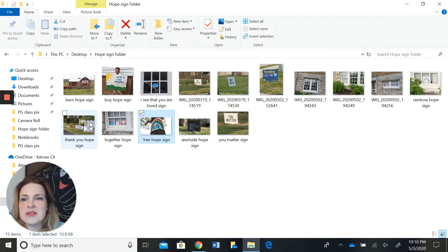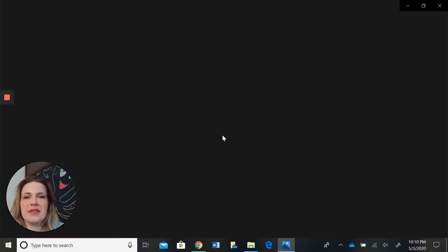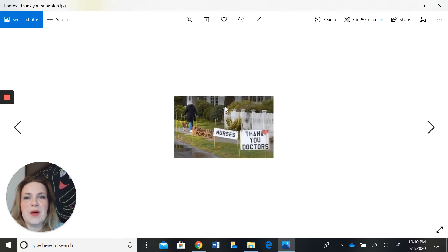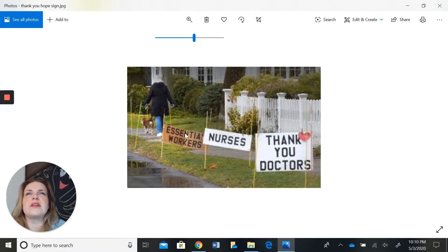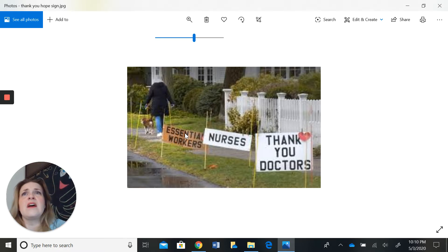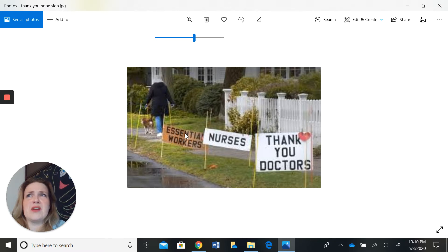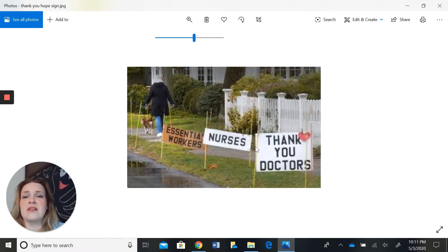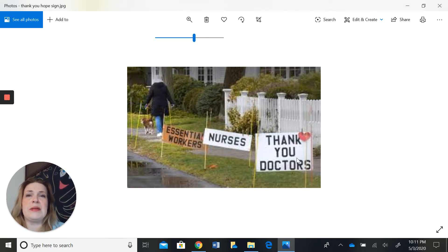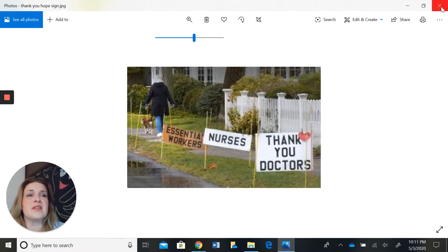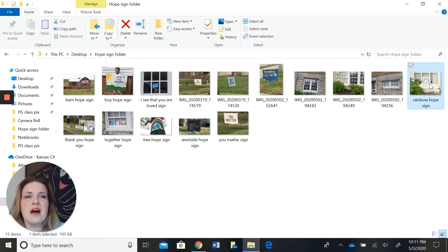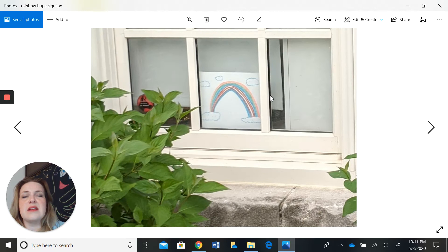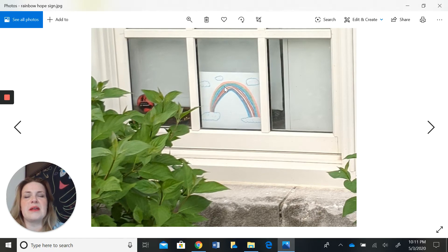Here are some signs that thank first responders, essential workers like grocery store workers, delivery people, teachers, bus drivers, and whatnot. Nurses, thank you doctors. So these signs are giving a shout out to people behind the scenes who are helping everything run smoothly during this pandemic. Here is another sign that I snapped up in my neighborhood. Someone had drawn a picture of a rainbow.